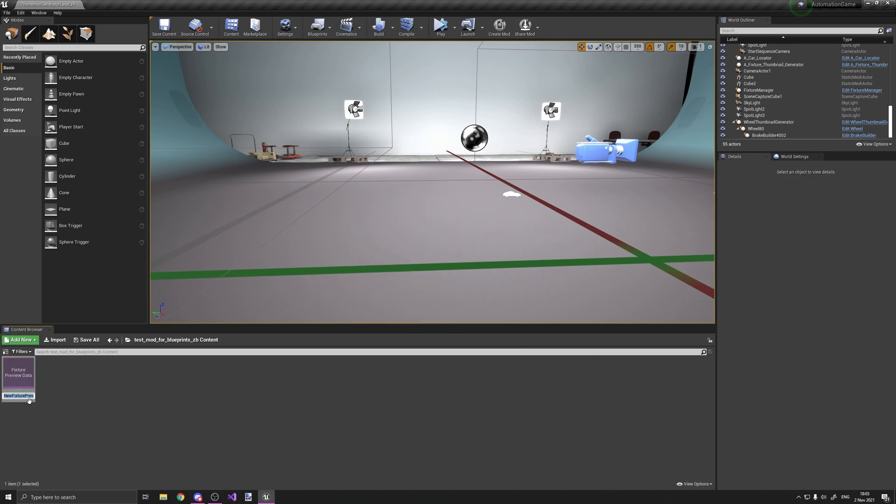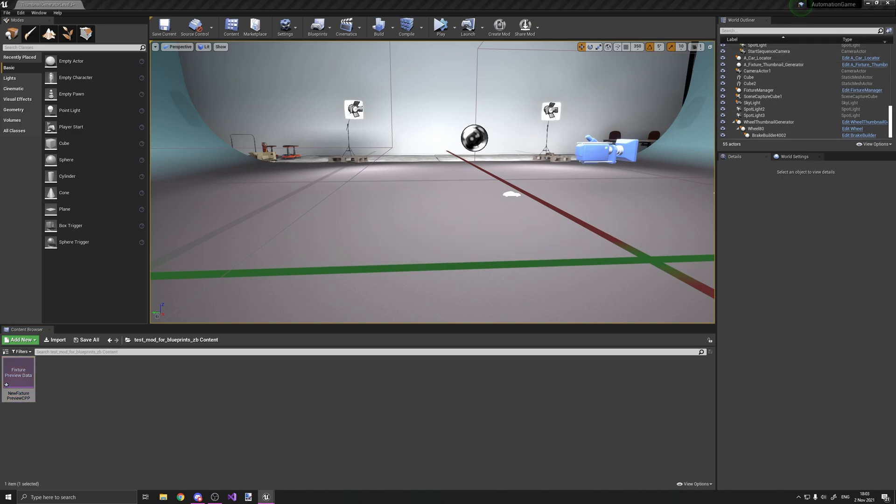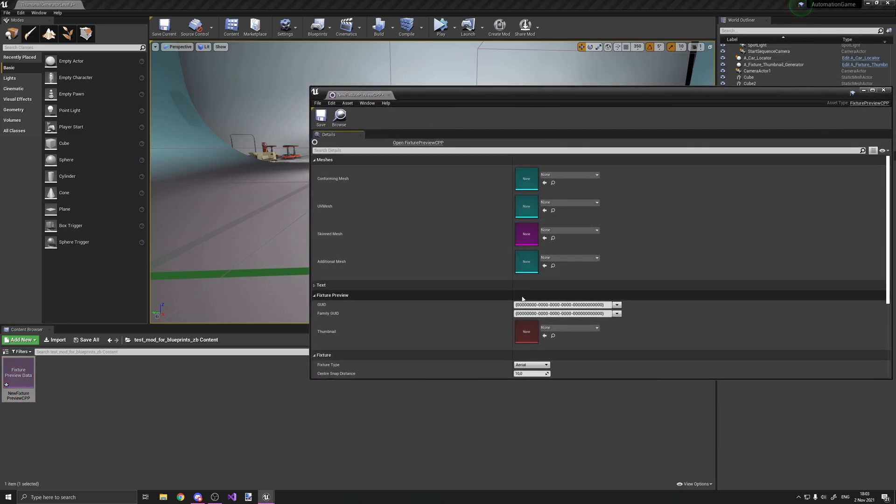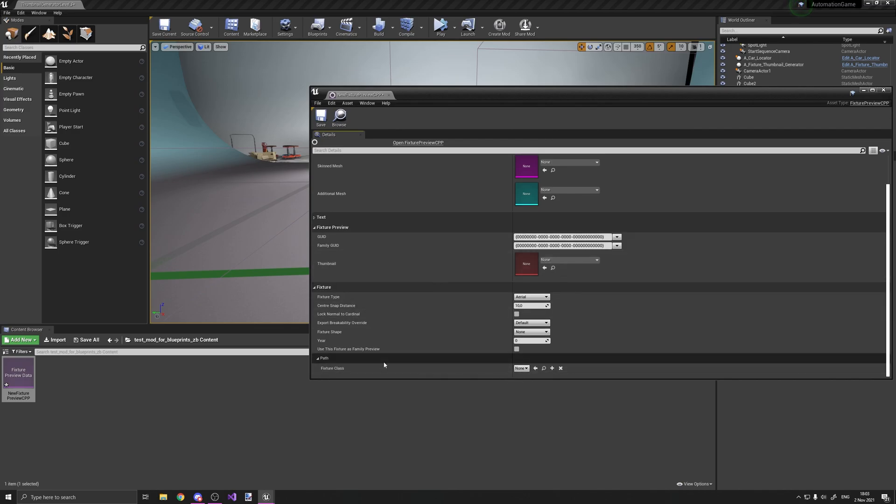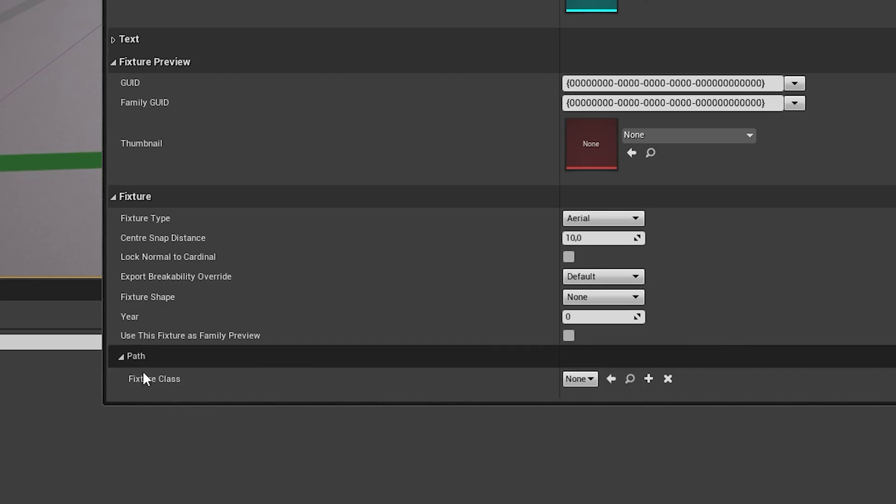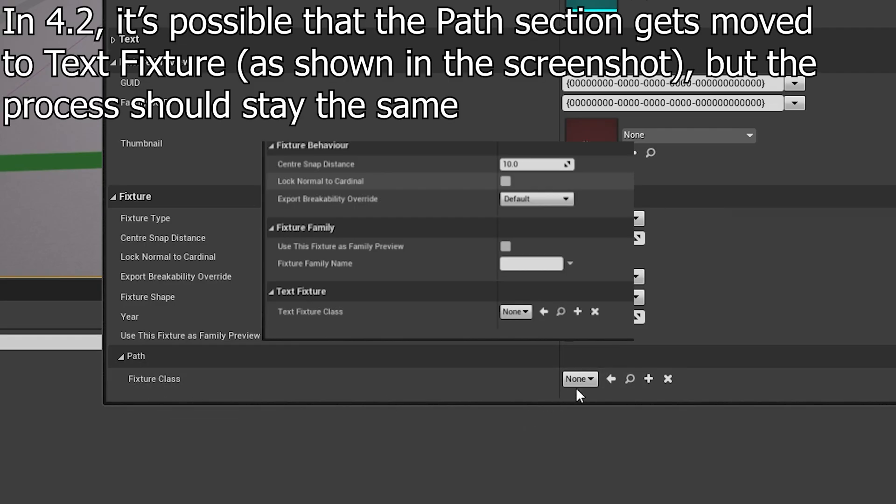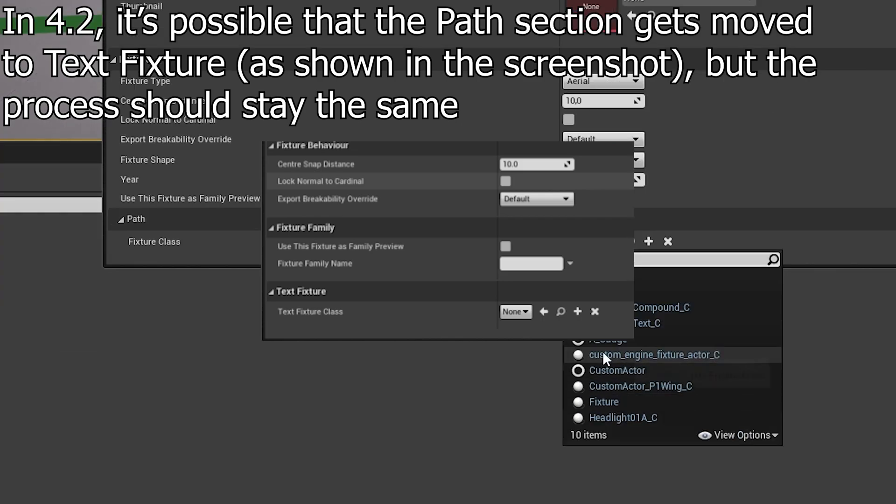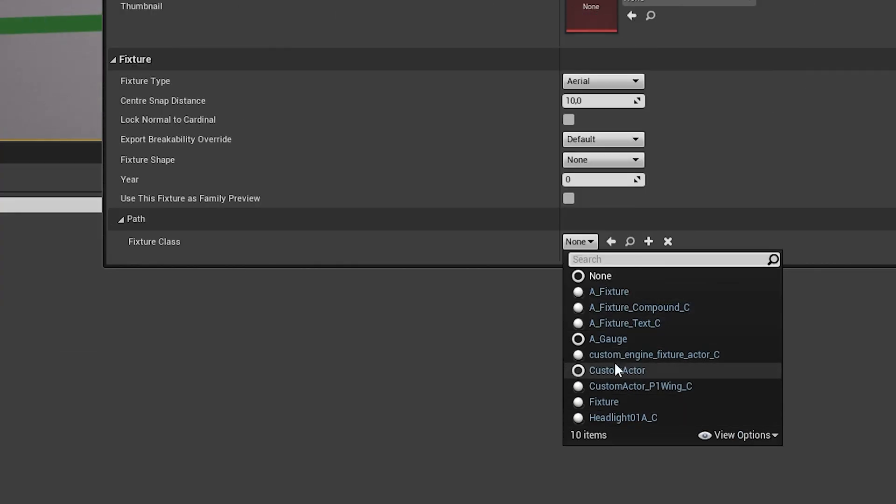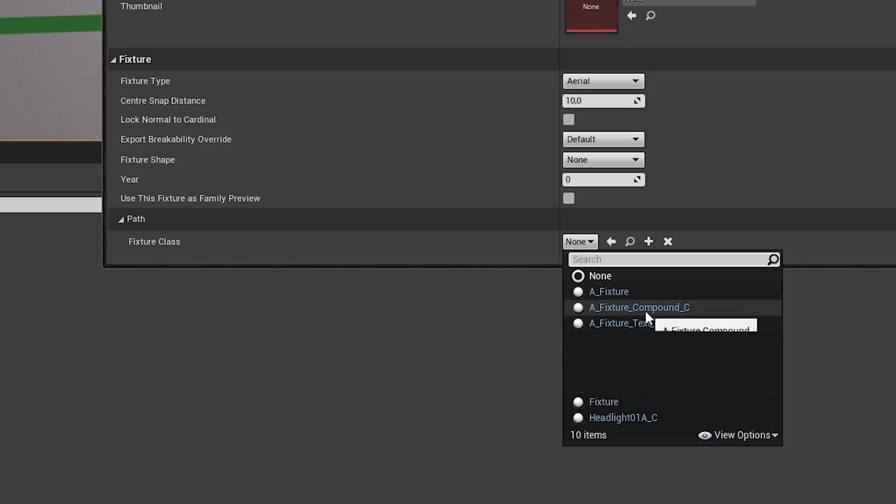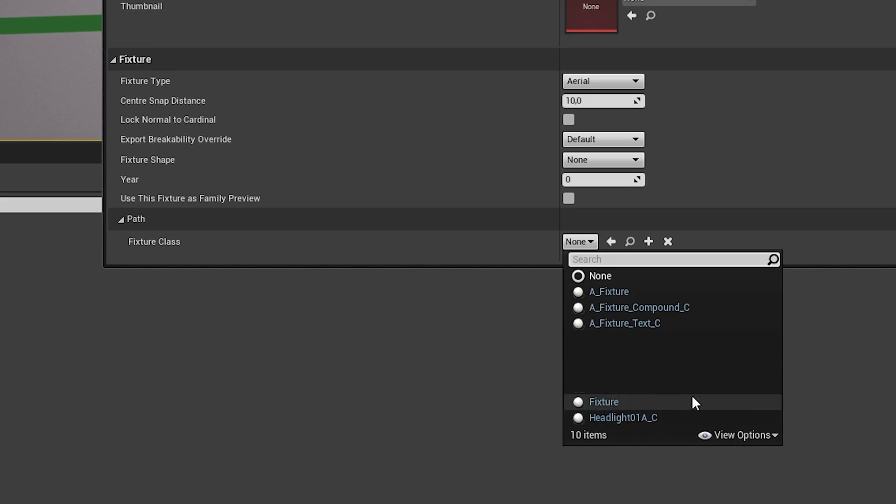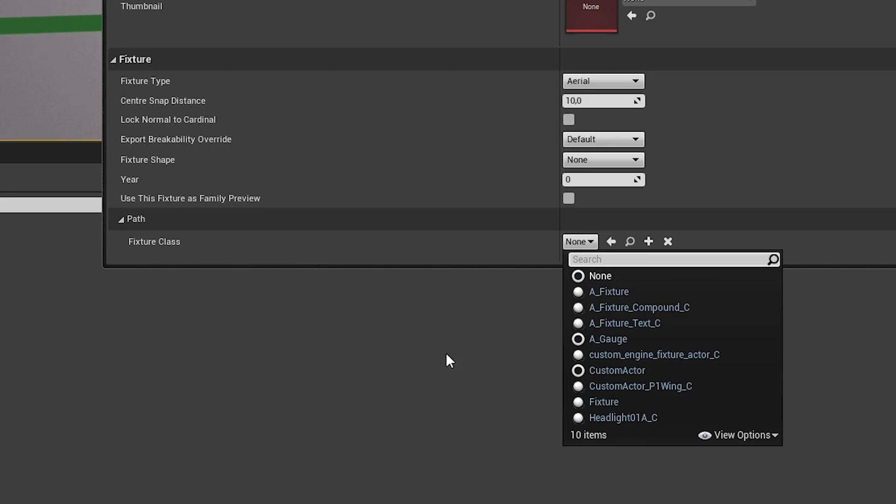So here you have a fixture preview file. And when you open it, you have all these files in here. So what we're looking for is this fixture class thing. So in here, as you see, I have a bunch here. But for you, you probably won't have as many. A fixture compound, fixture text, and fixture headlight. But I have all these other ones because I added them myself. So anyway.